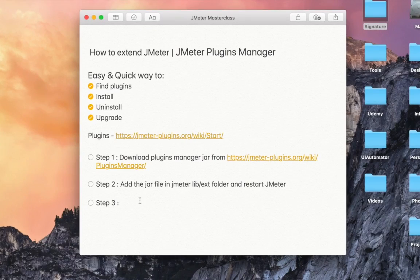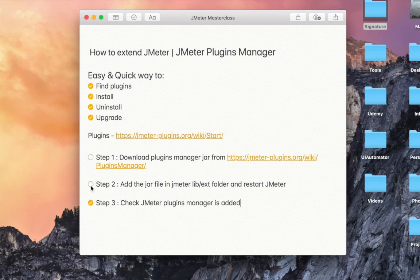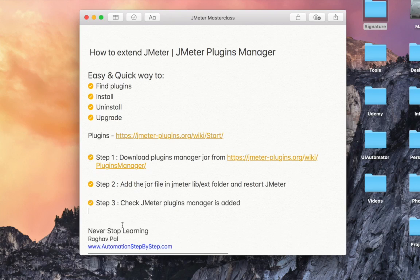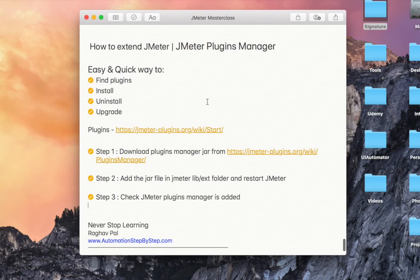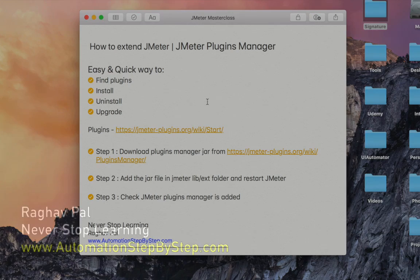So this is how you can very quickly and easily extend JMeter using the JMeter plugins manager. Step three: check that JMeter plugins manager is added, and then you can start using it. I hope this was very useful for you. I'll see you in the next session - thank you for watching.